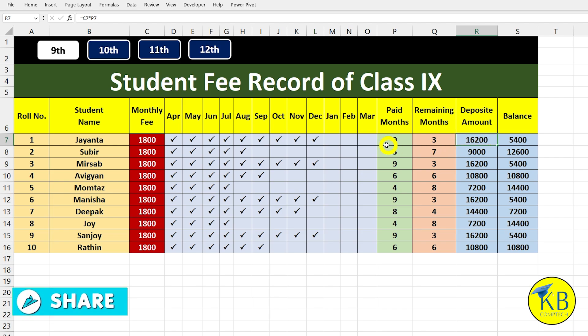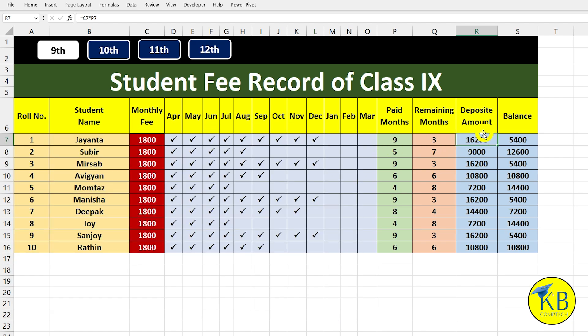We will see the deposit, the total deposit, and the amount that is also due. There will be some balance, and we will see the details of the record.